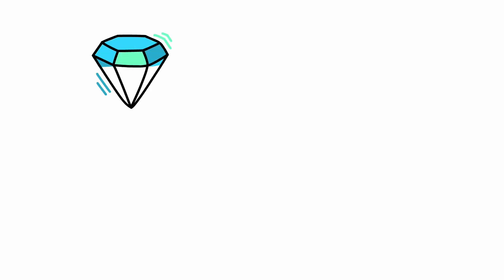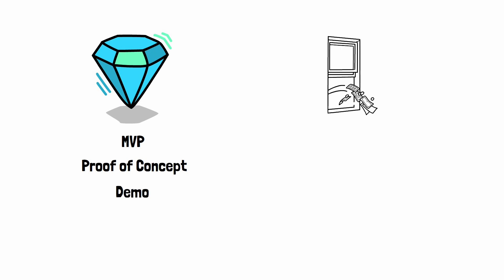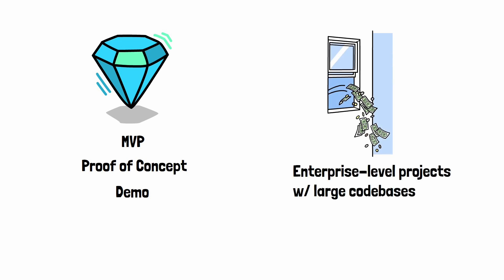Now, that said, there are also limitations. Most tools work great if you're starting a new project. But things get trickier with large code bases. Slow response time and poor understanding of existing code can be a real problem.